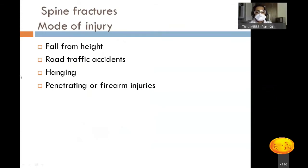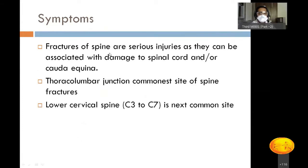Spine fractures most commonly occur due to falls from height, with road traffic accidents being the second common cause. Hanging and penetrating or firearm injuries are less common. Spine fractures are serious injuries as they can be associated with damage to the spinal cord and/or cauda equina. The thoracolumbar junction is the commonest site of spine fractures, and the second most common site is the lower cervical region from C3 to C7.